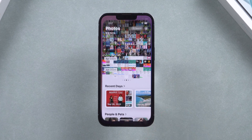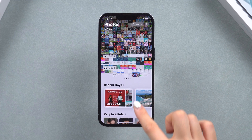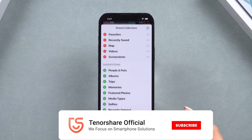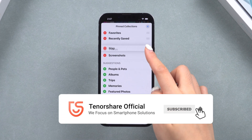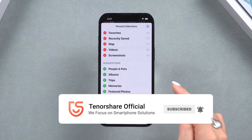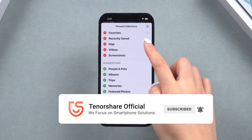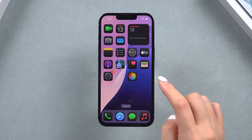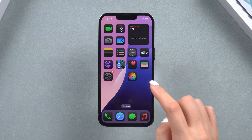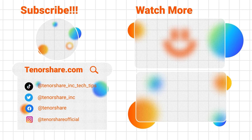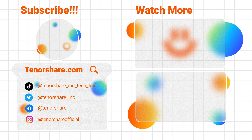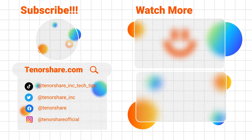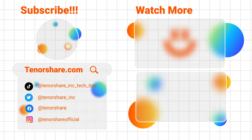Alright, if you get iOS 18 Beta 3 on your phone, leave a comment about what you like most or share any bugs and issues you encounter — we're here to help. If you found this video helpful, don't forget to like and subscribe. Thanks for watching and happy upgrading!